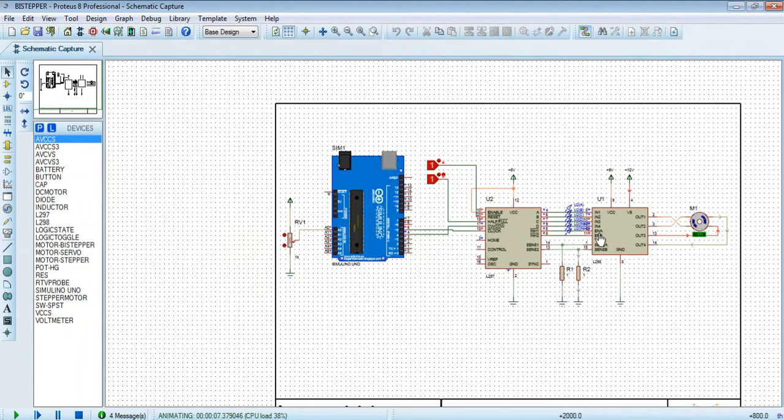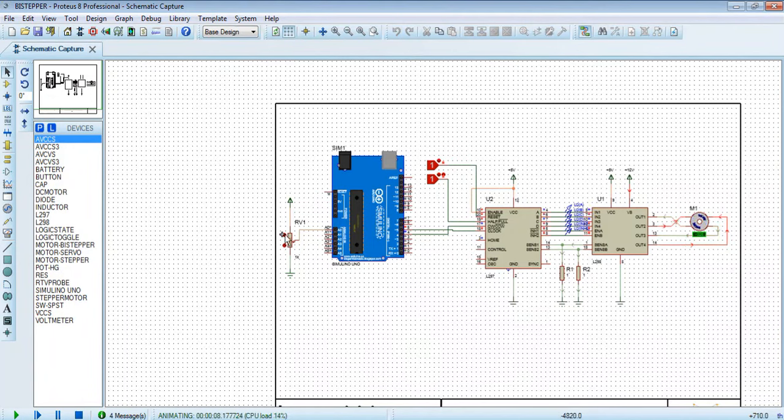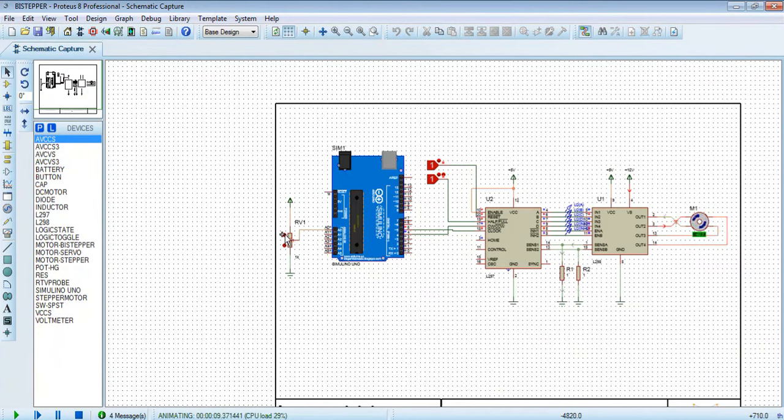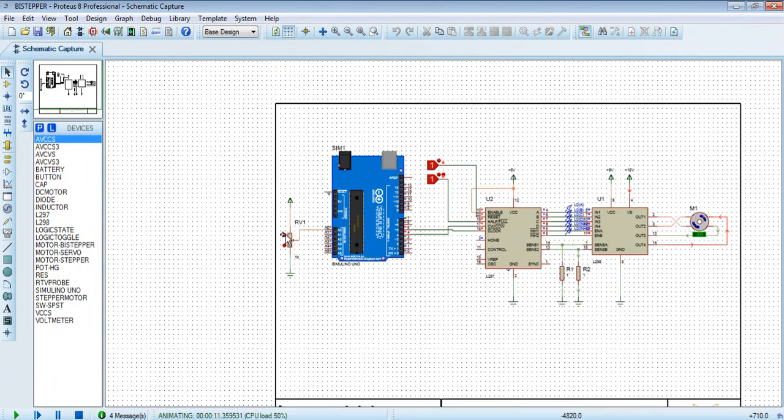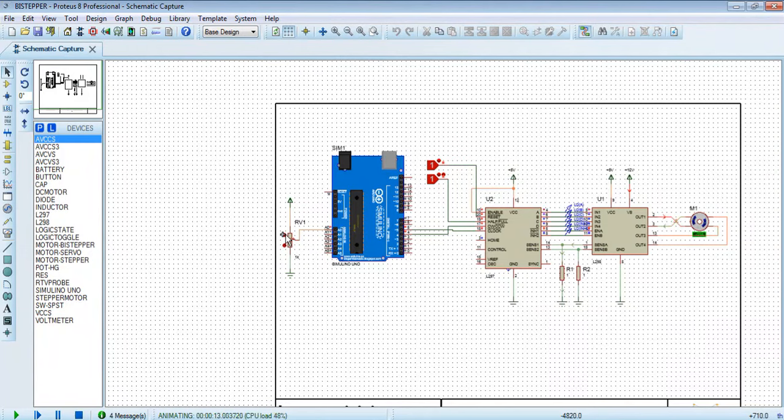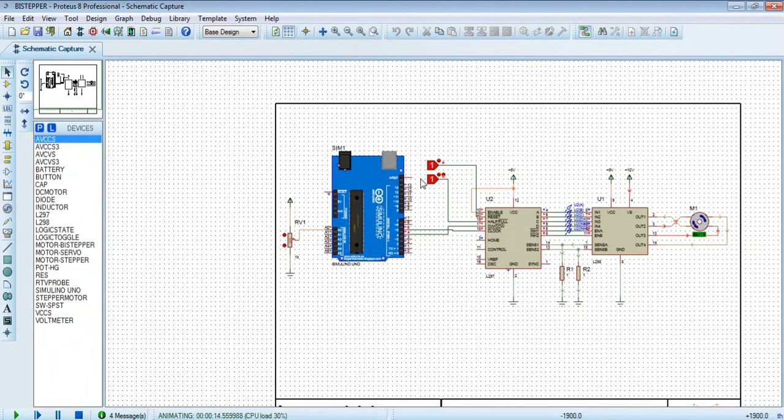When we change the ADC value by positive side, now see, now motor going the opposite direction with increasing the speed direction.